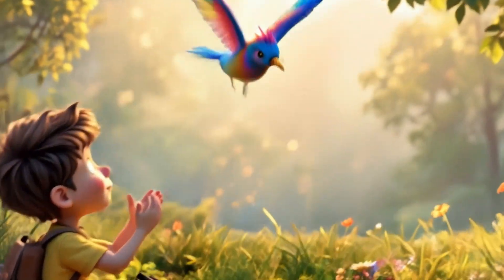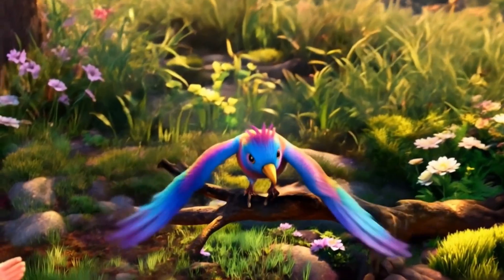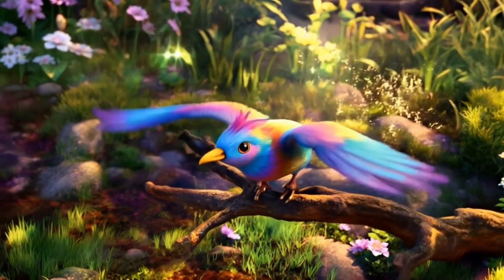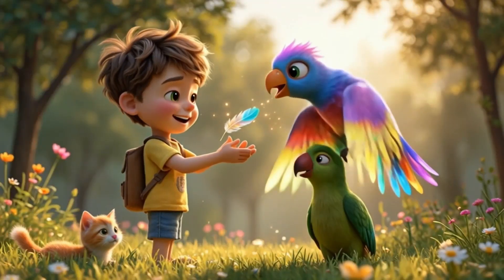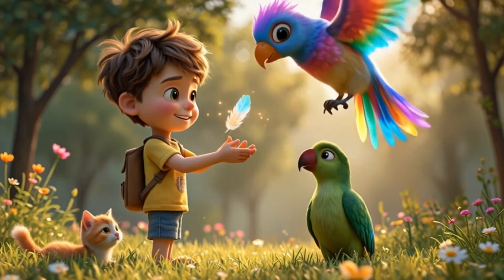Then, out of nowhere, the magical rainbow bird appeared. Brave little Leo, thank you for being kind to the creatures of the jungle. Here's a special feather for you.